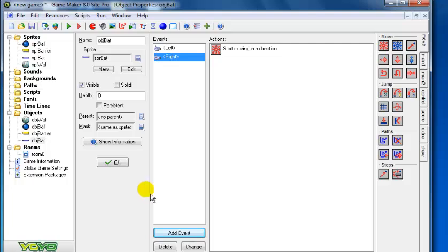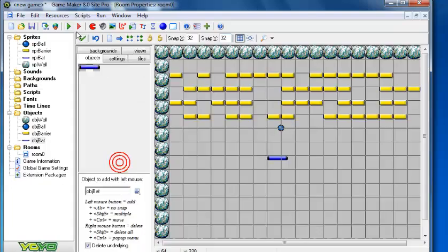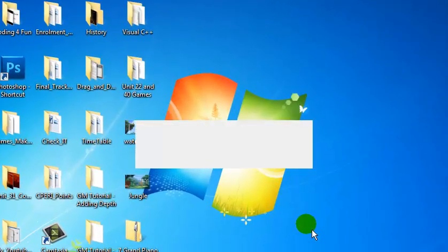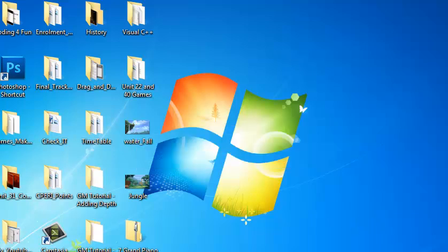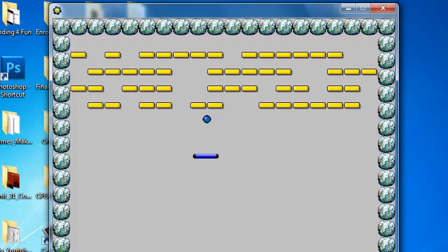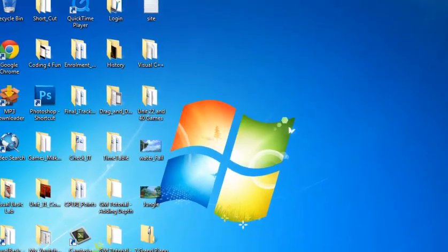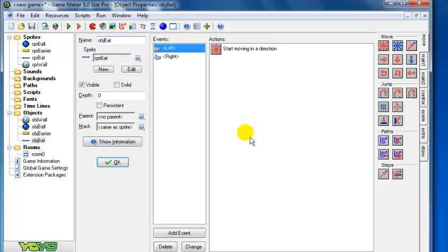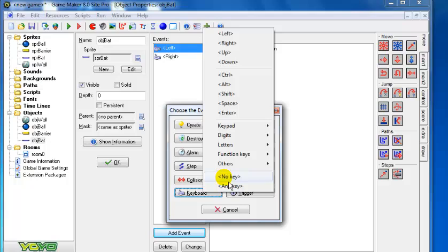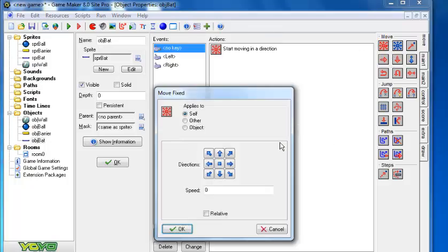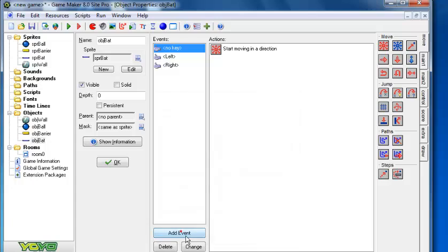If I run this program right now, you'll see the bat move left and right, but it will not stop - I can't control it. So I'm going to fix that. Let's go back to the bat object and add another keyboard event for 'no key' - nothing should happen. Direction is centered and speed is zero. Also, since this is a bat used to hit the ball, I'll set it to check solid. Click OK.